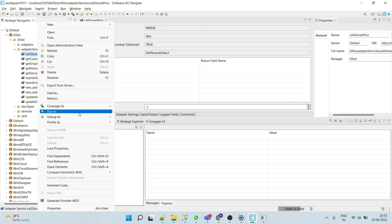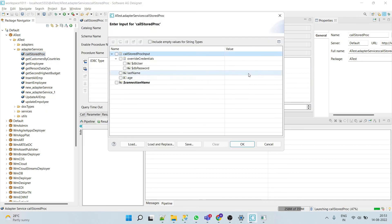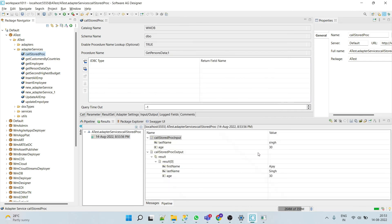Now we'll test this. Give name as 'Singh' and age as 30. Click OK. Here we can see the expected result in result index 0.